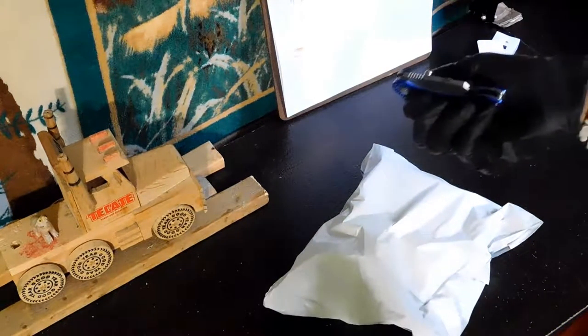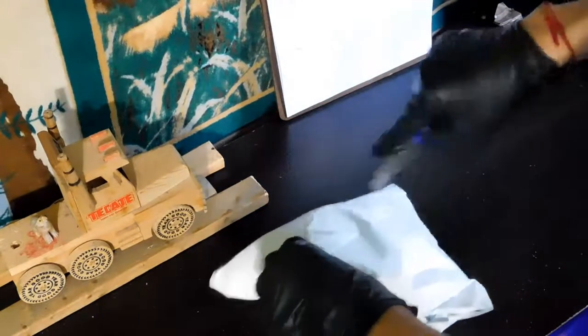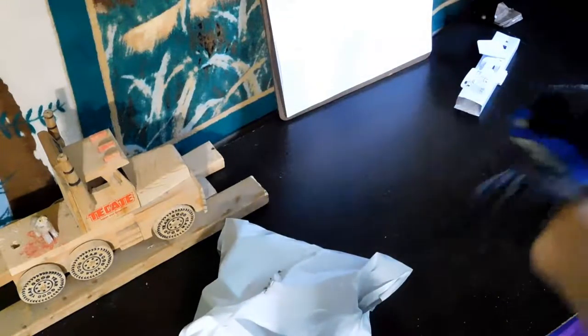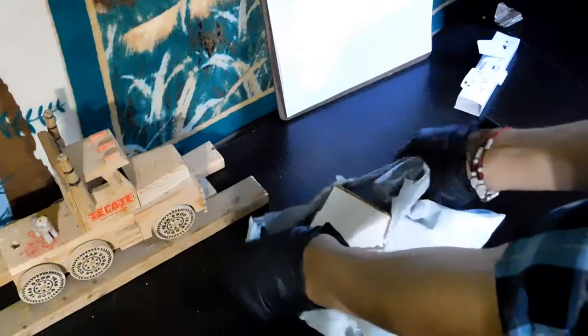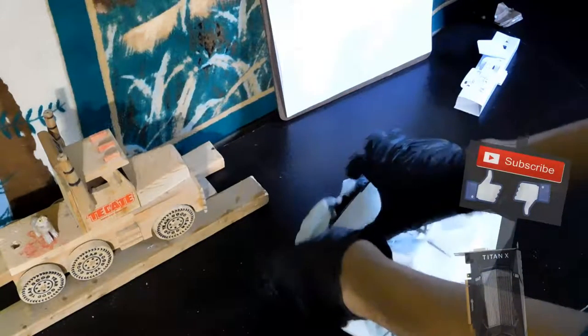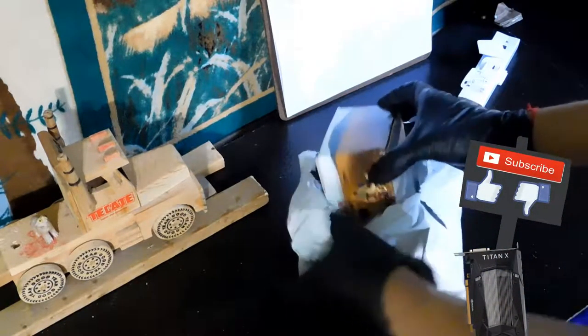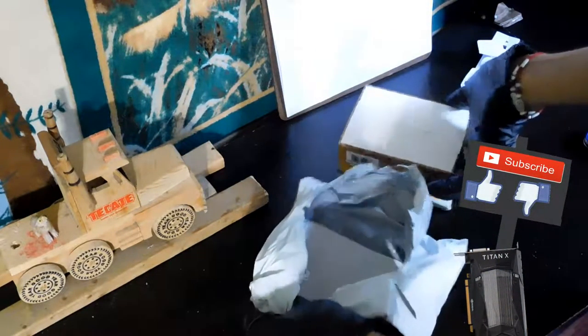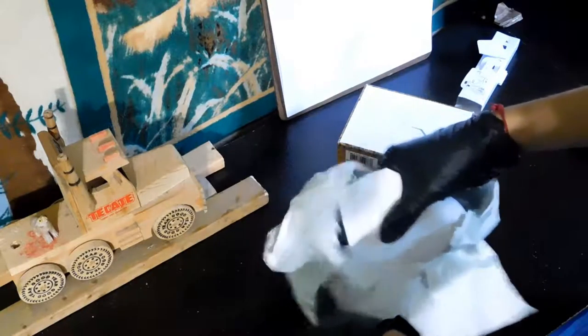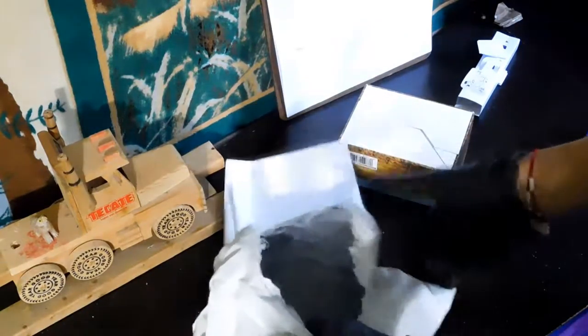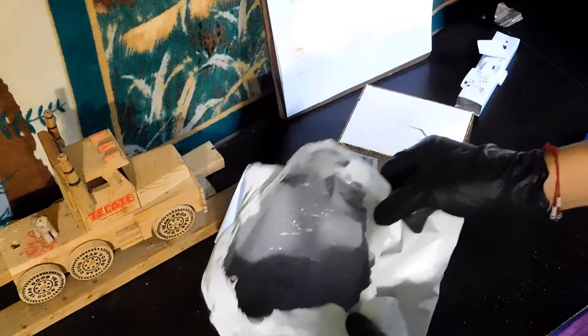And yeah, there's the knife. Let's see if we can get this open by hand. Okay, empty package, nothing else in there.